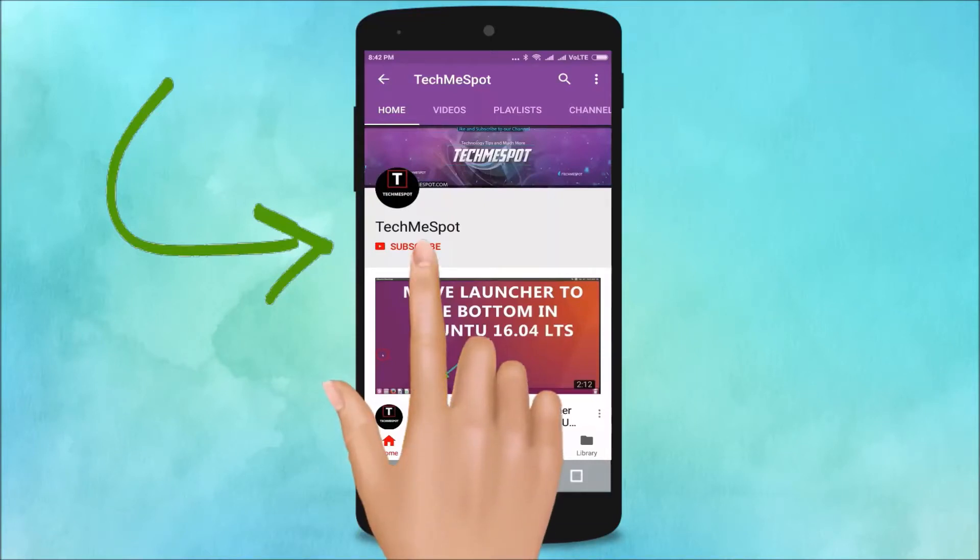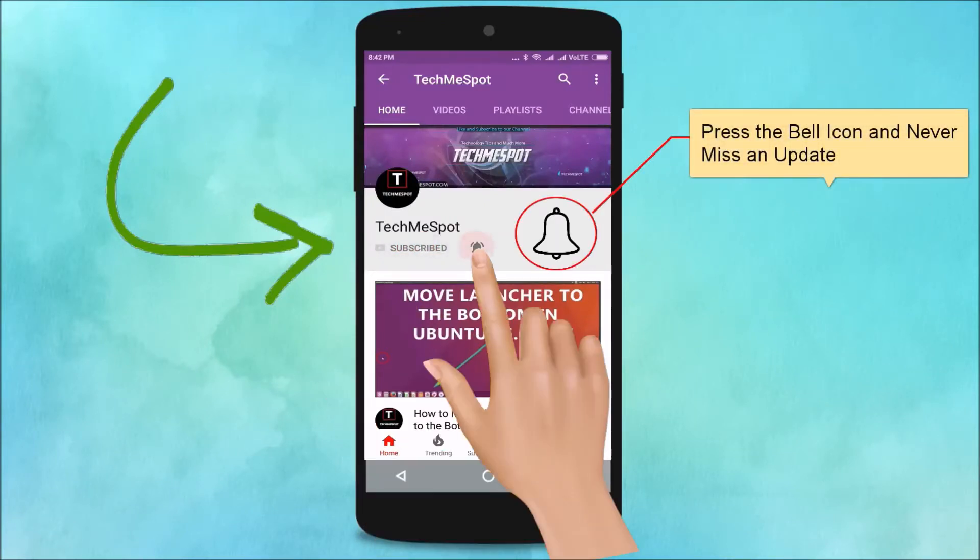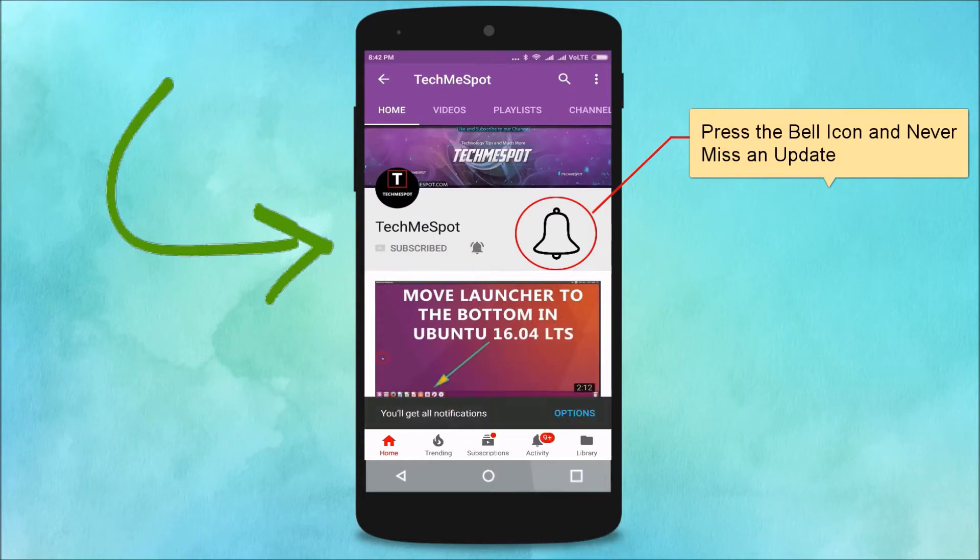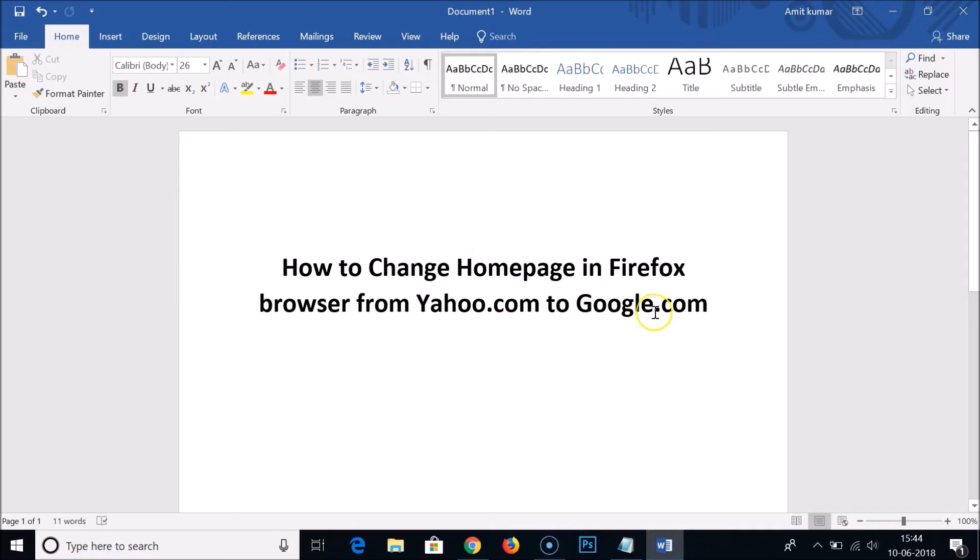Subscribe to TechMeSpot channel and press the bell icon and never miss another update. Hi guys, in this tutorial I'm going to show you how to change the home page in Firefox web browser from yahoo.com to google.com.